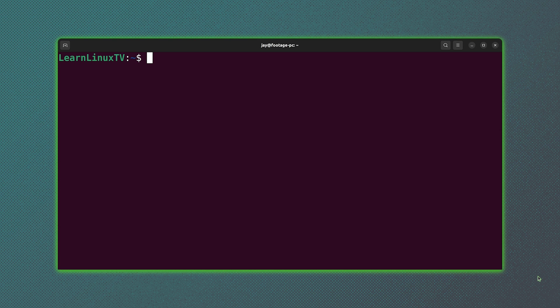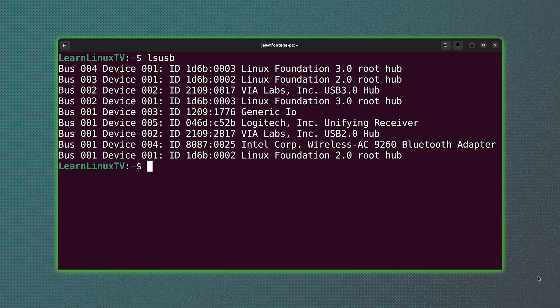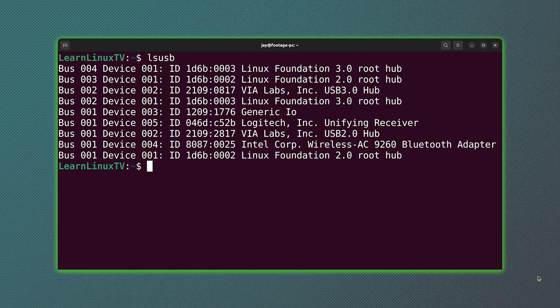And the first of the commands that I'll go over in this video is the lsusb command. And as you can see, this command gives us a list of USB devices just like the name suggests. So there's a lot of information right here that could be useful to you.